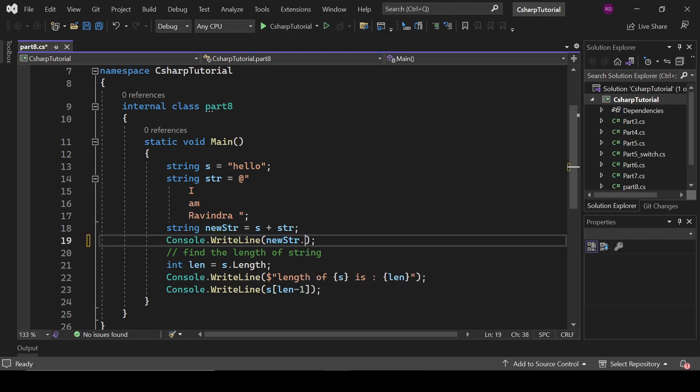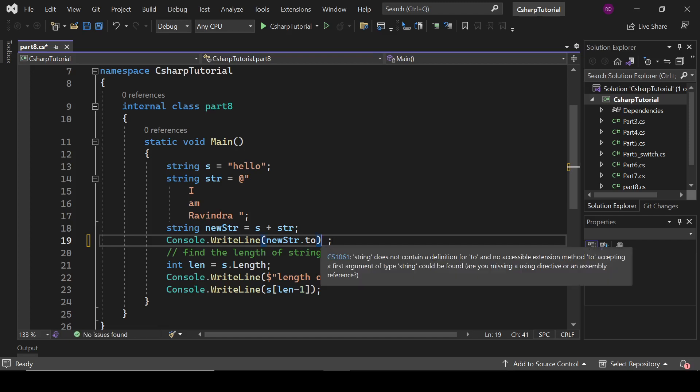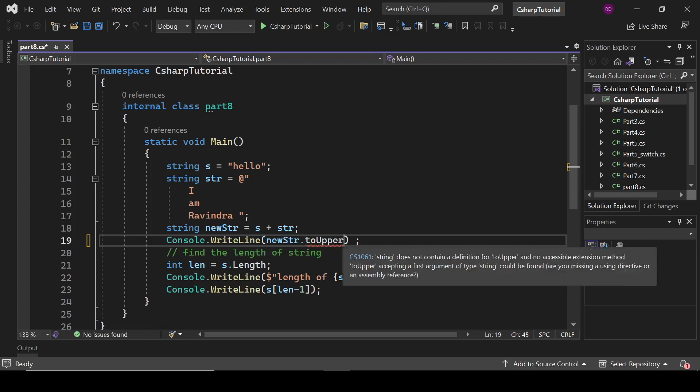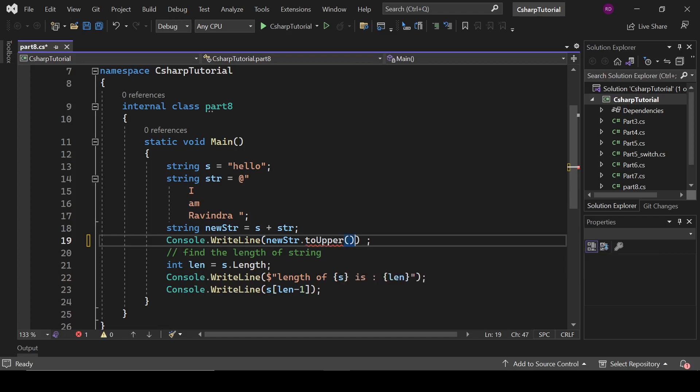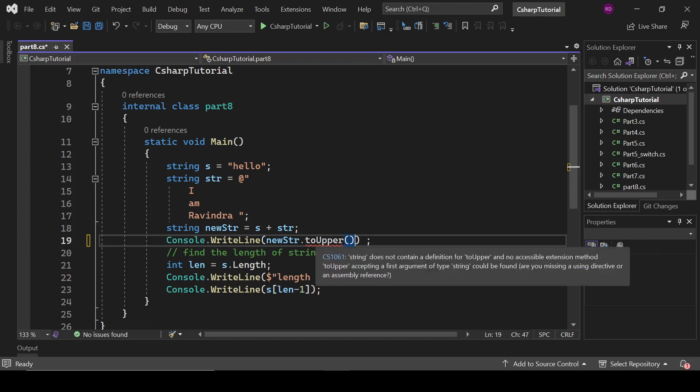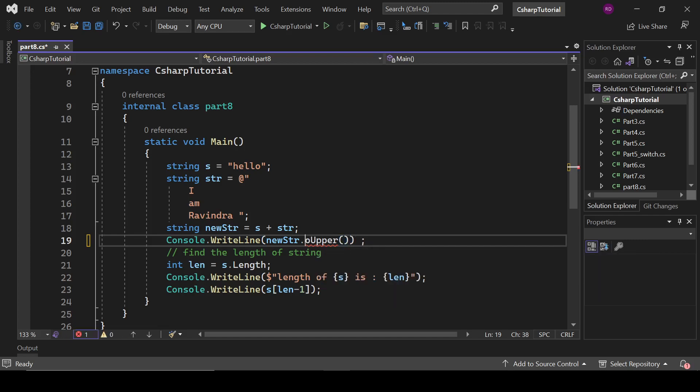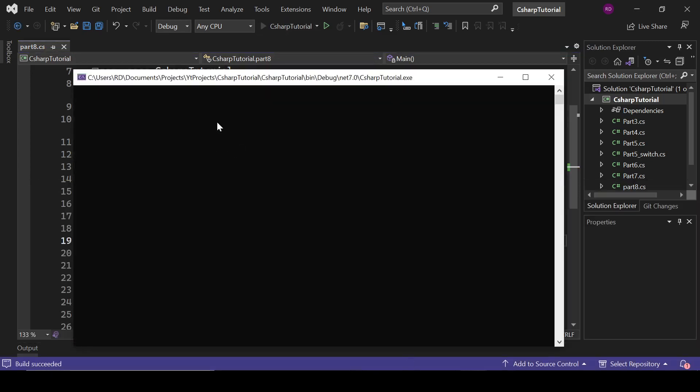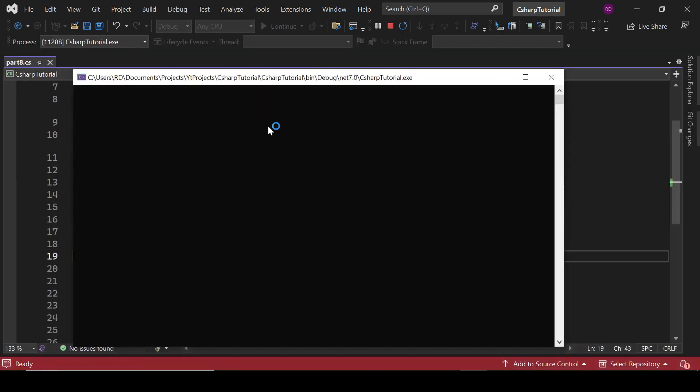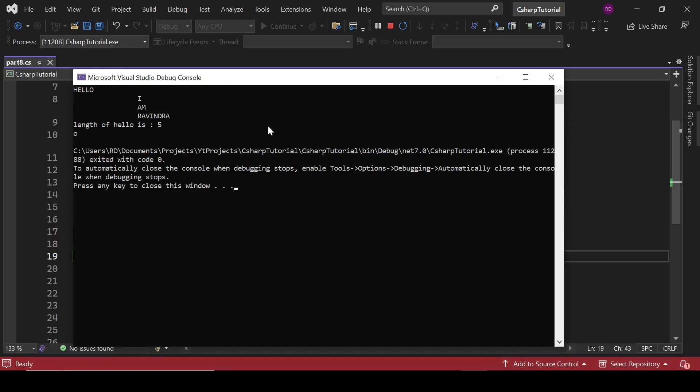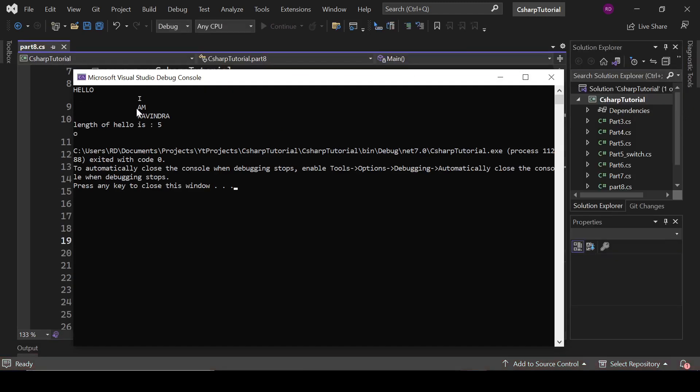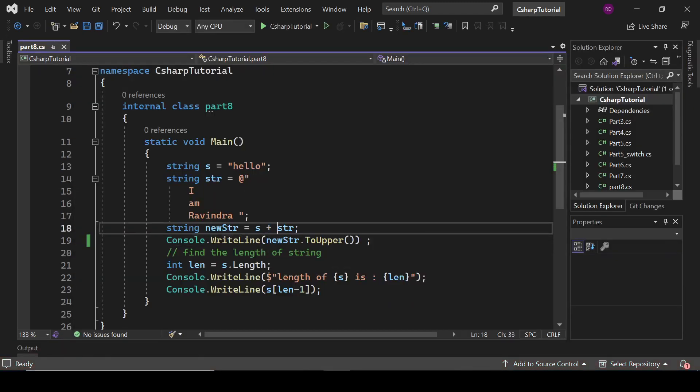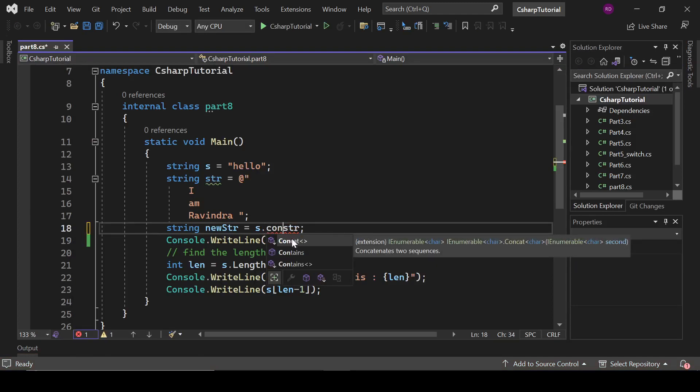And let's write here str.ToUpper, capital T, ToUpper. So what it is going to do, it is going to convert this whole string into uppercase: hello I am Ravindra.